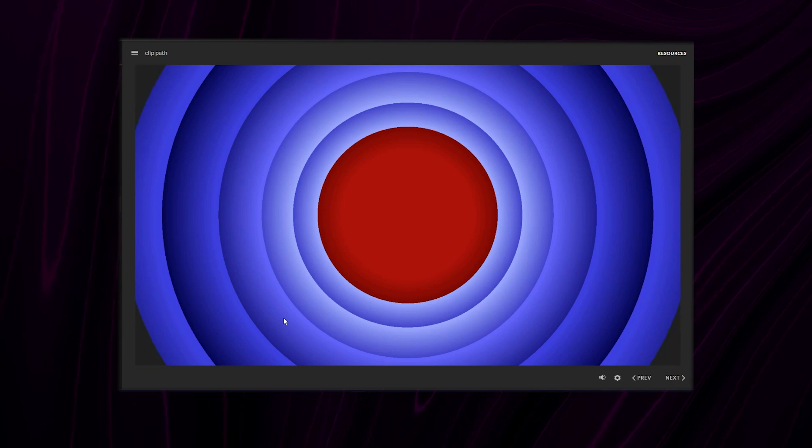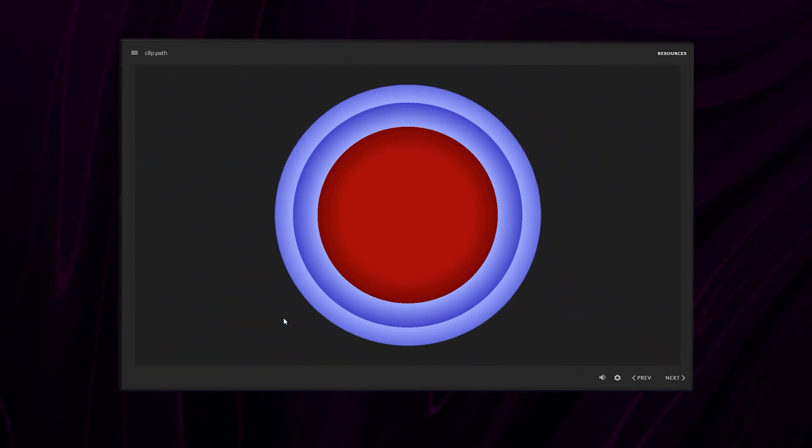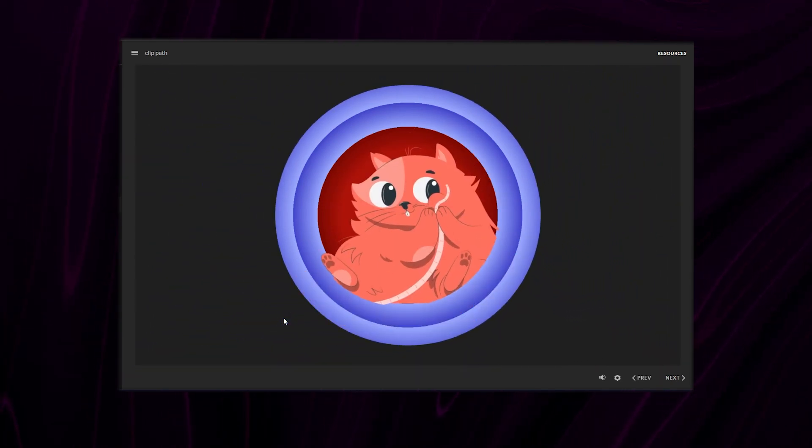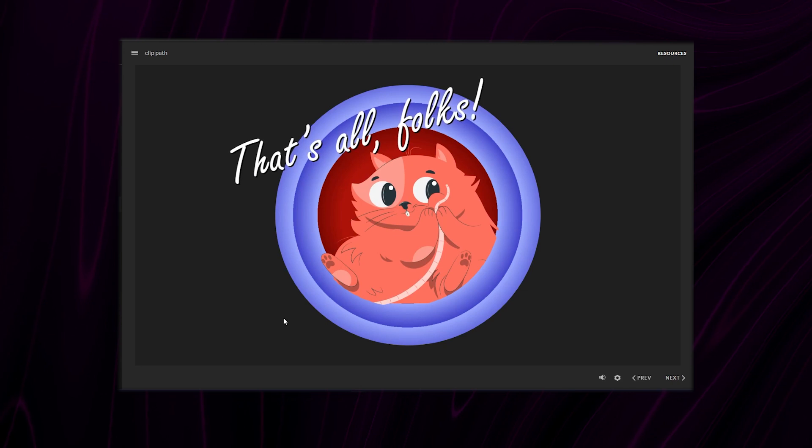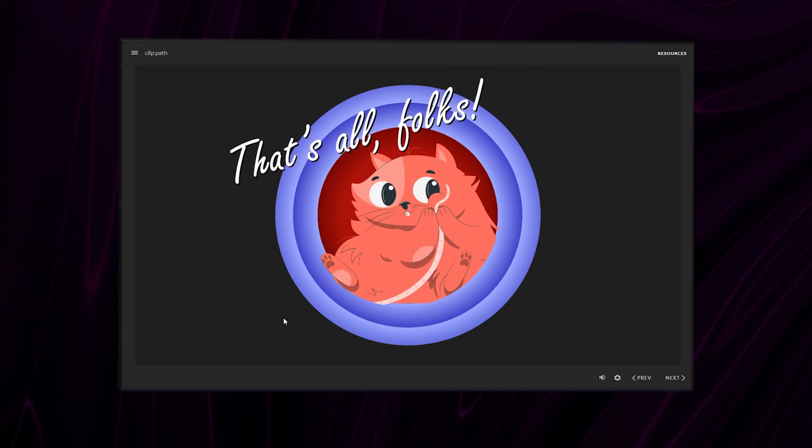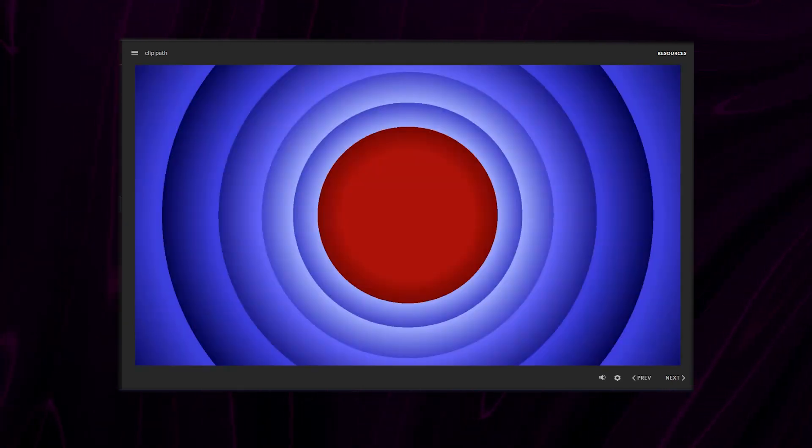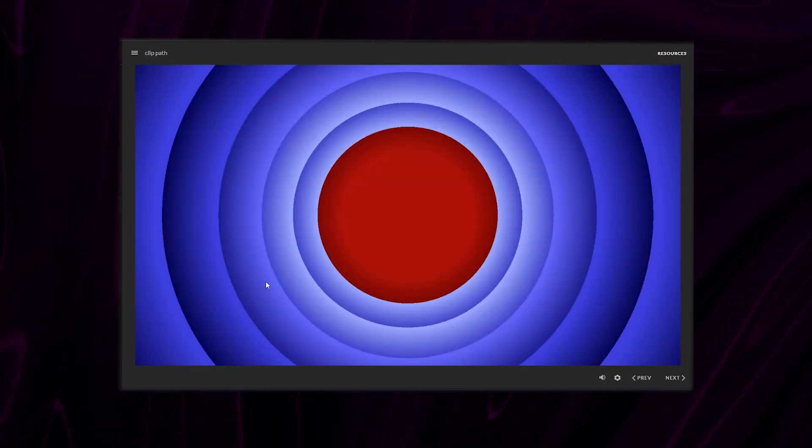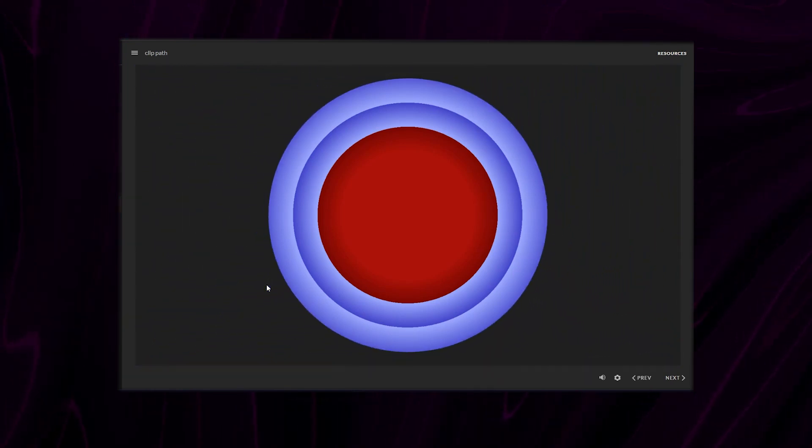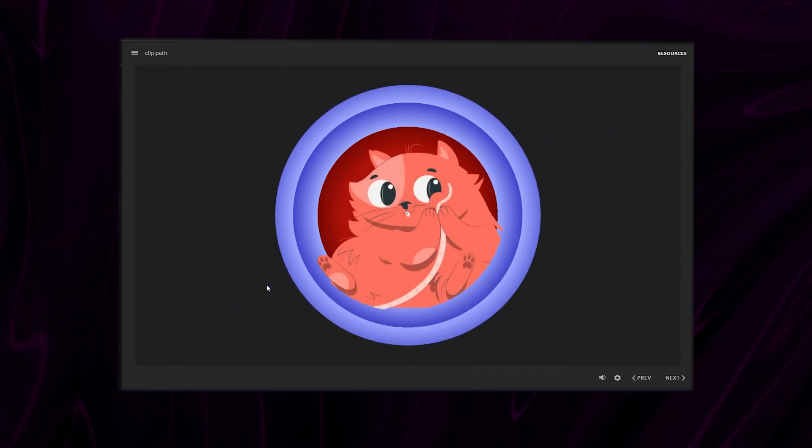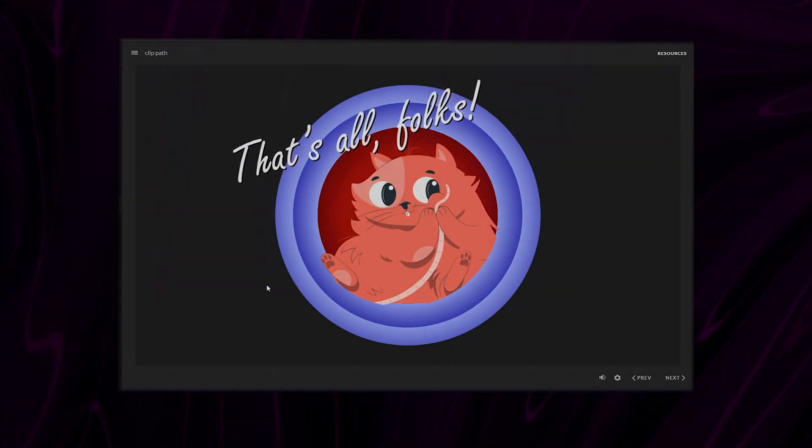Now I don't know how much mileage I'll get out of this effect aside from doing Looney Tunes or James Bond intros. But hey, at least now I know that it's possible to do something like this in Storyline. And now you know it too. I hope you liked this experiment. See you next time.